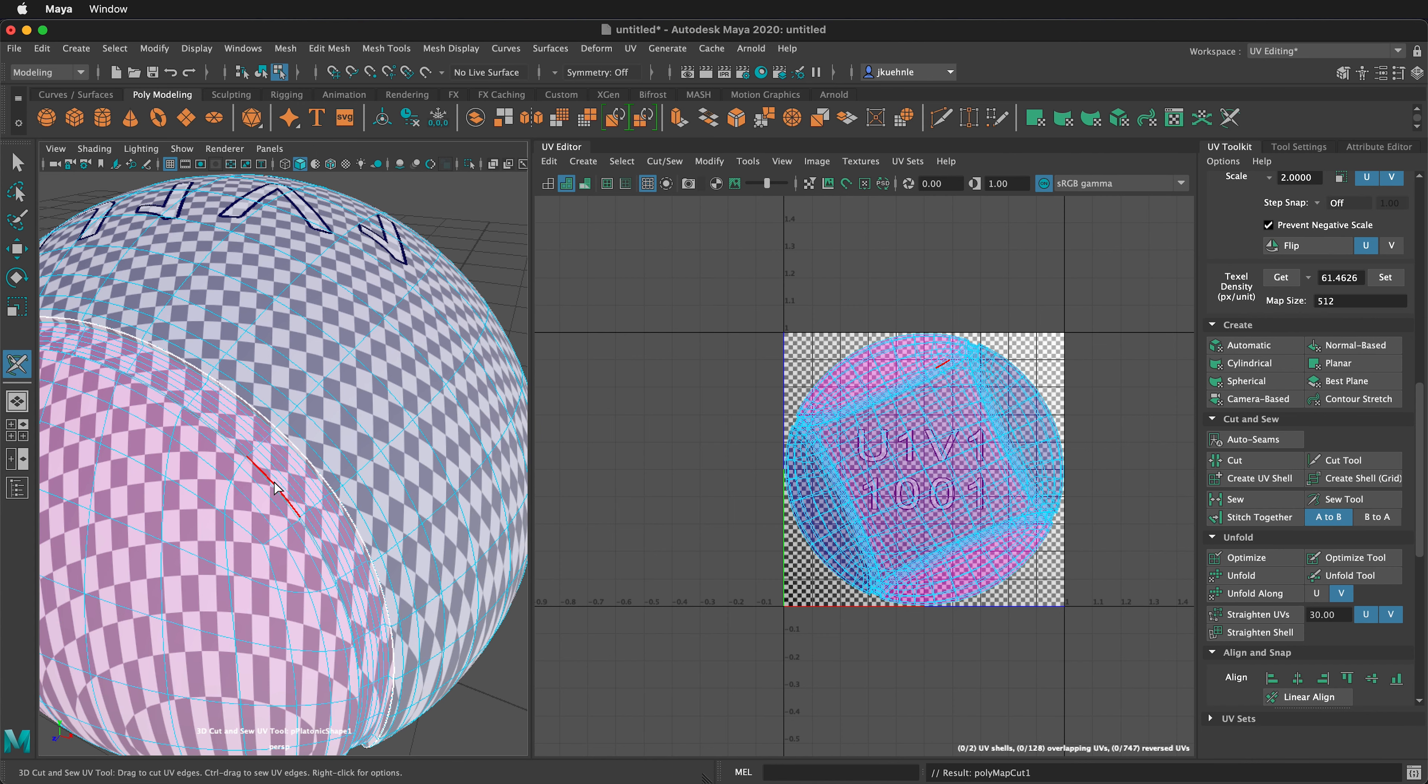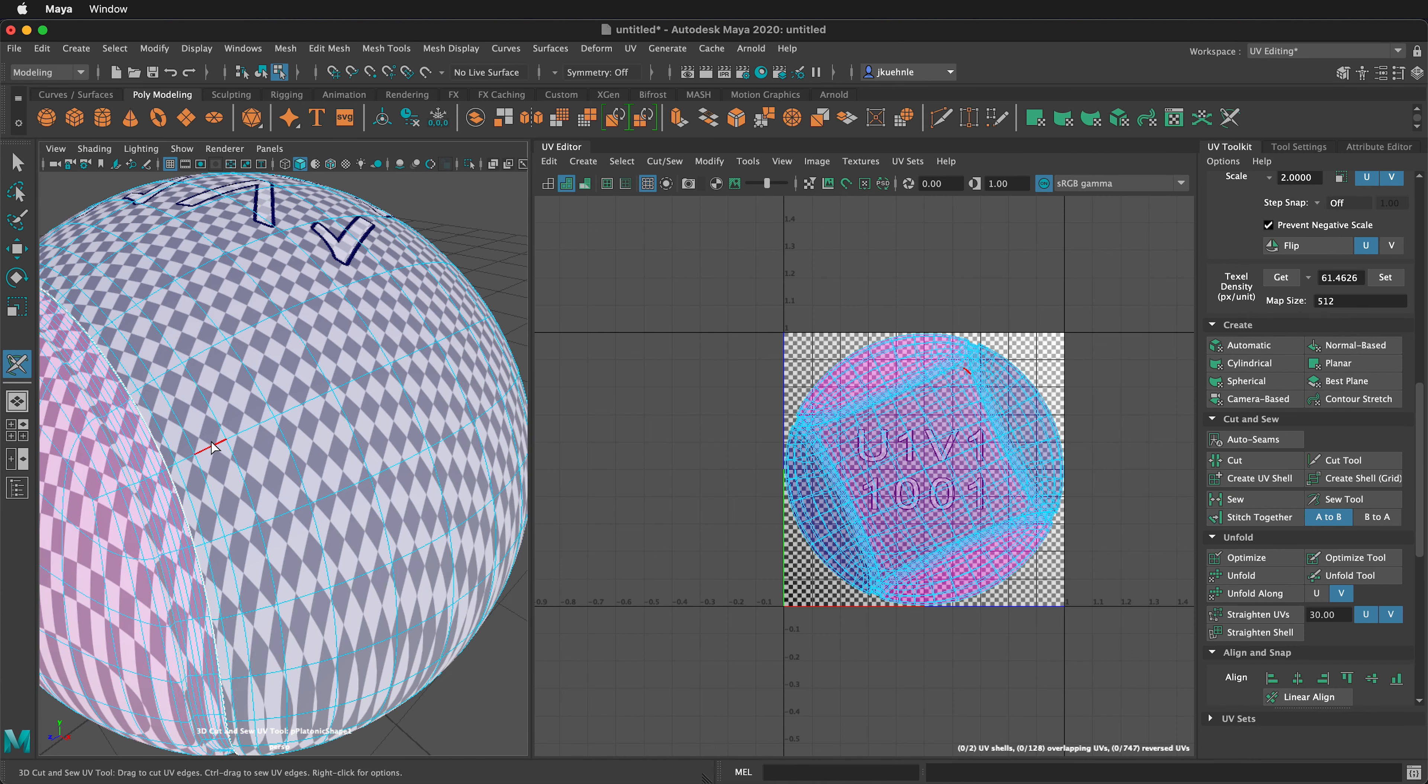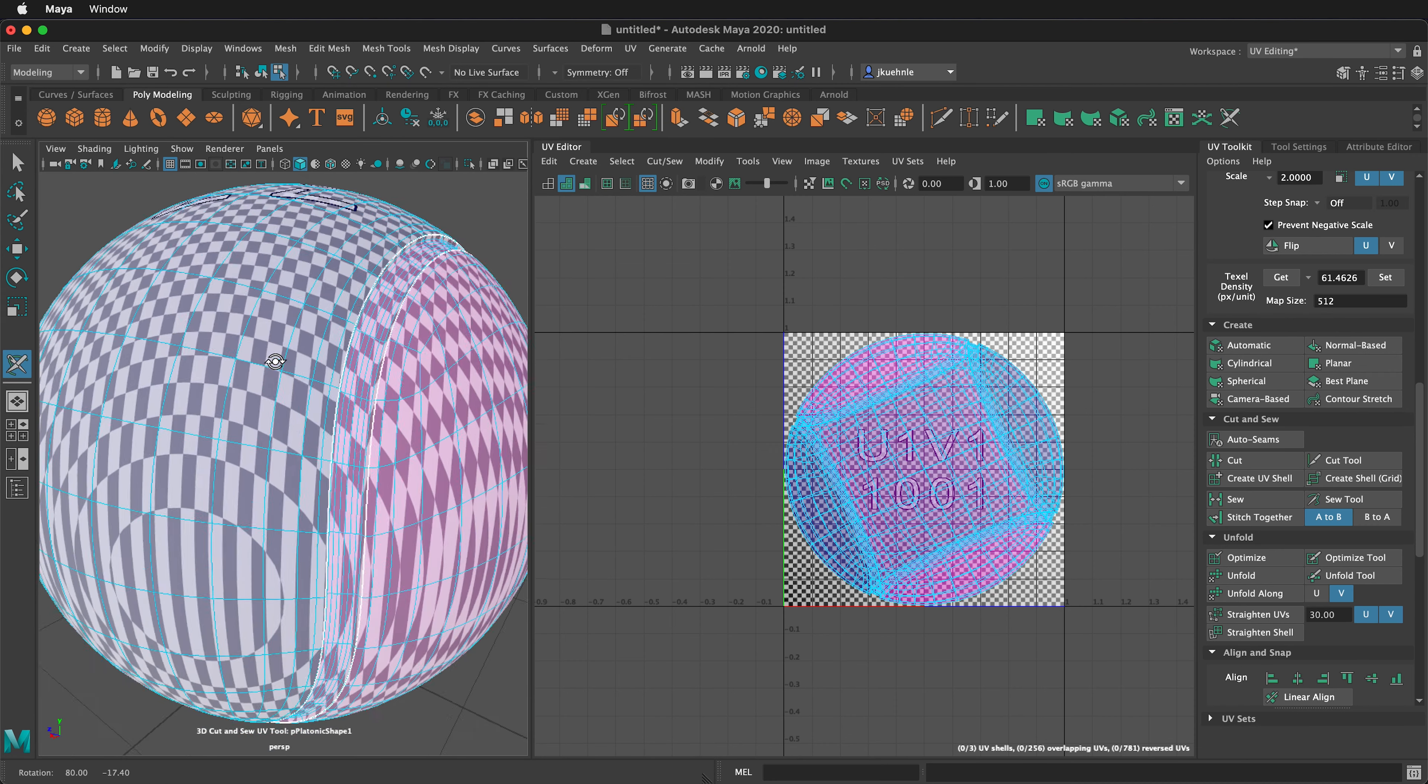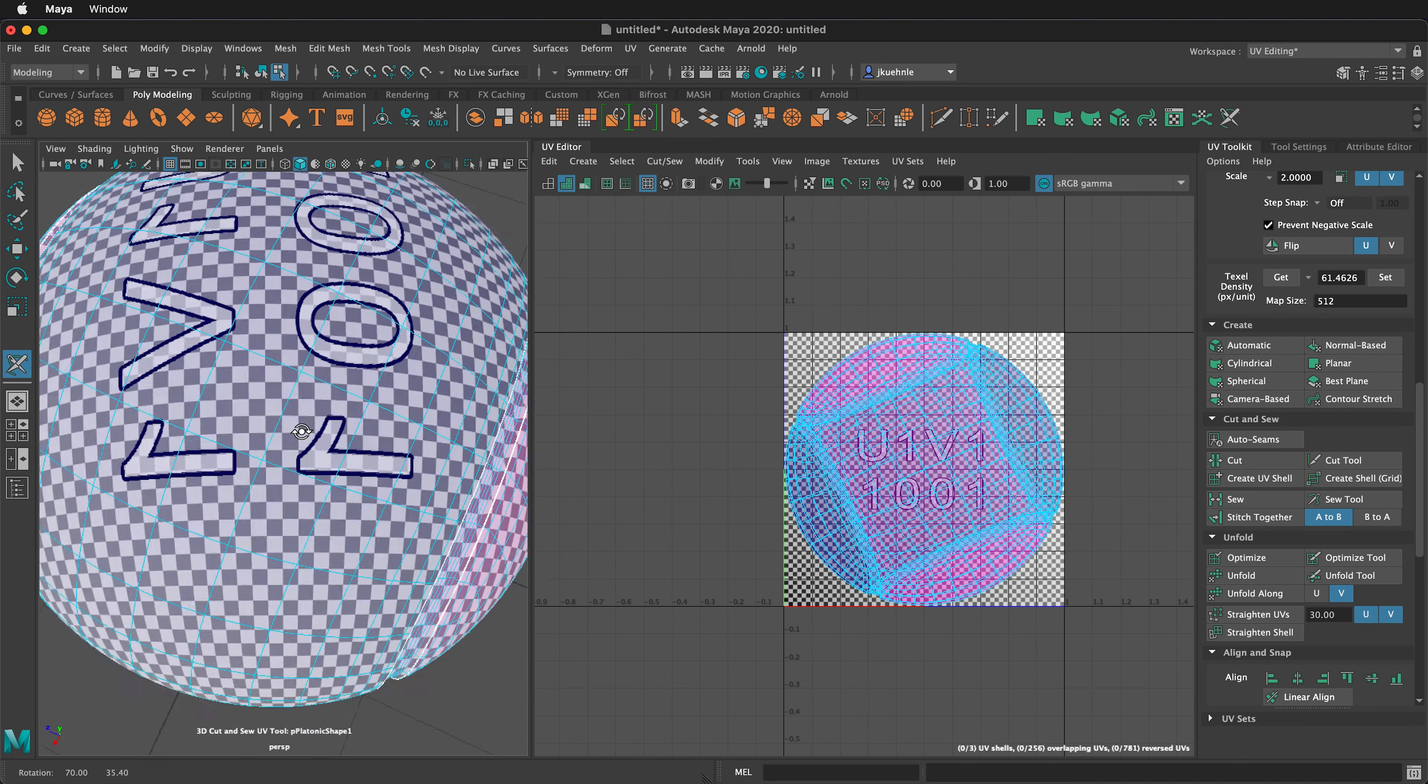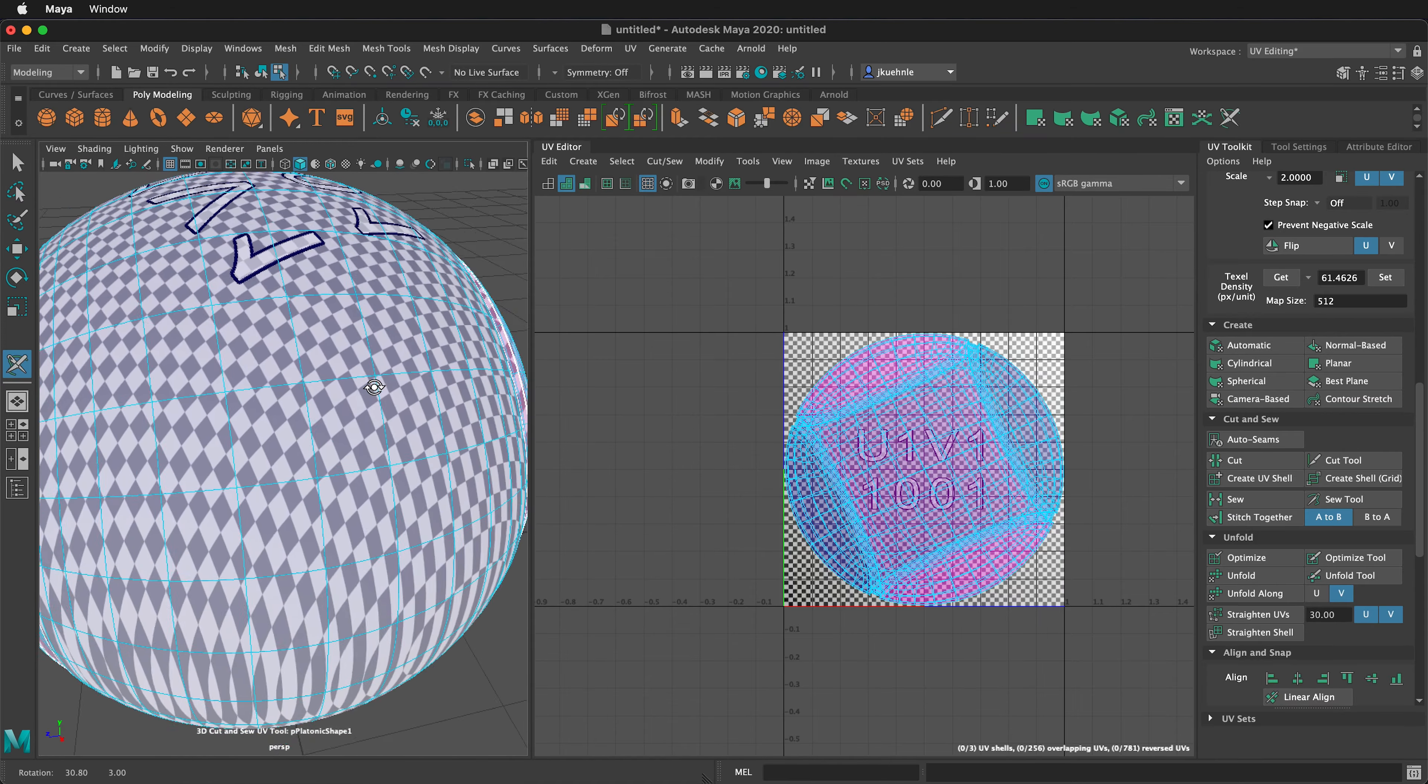Now I can orbit around and select this edge, double click, and it will cut that UV. We can see that these cuts go all the way around the UV shell.